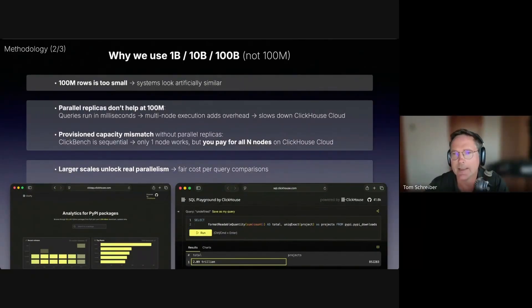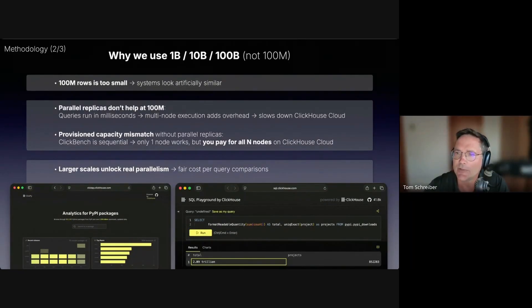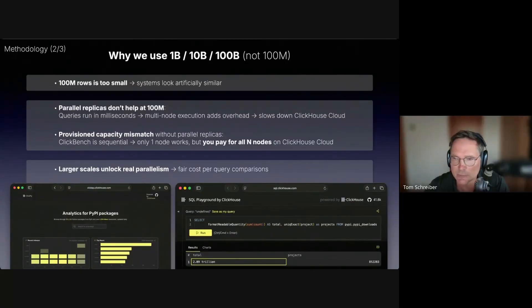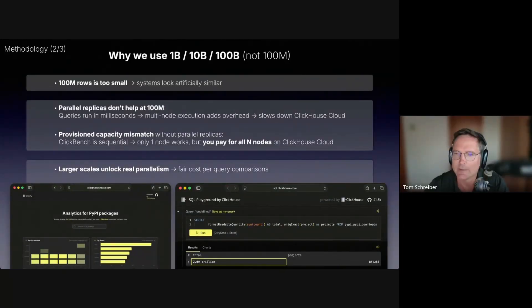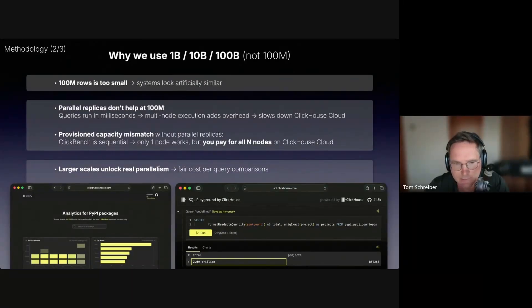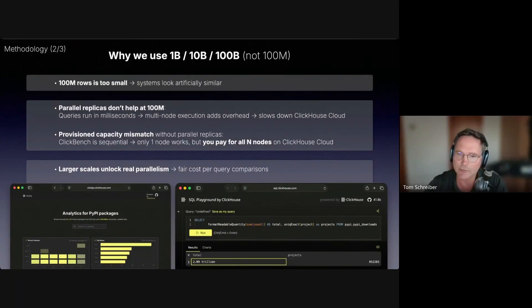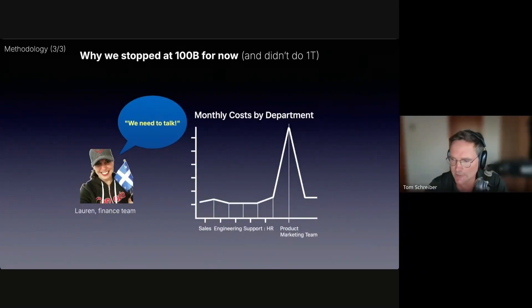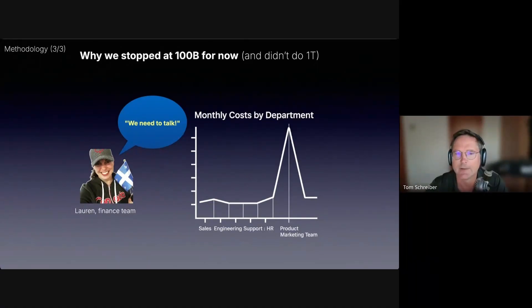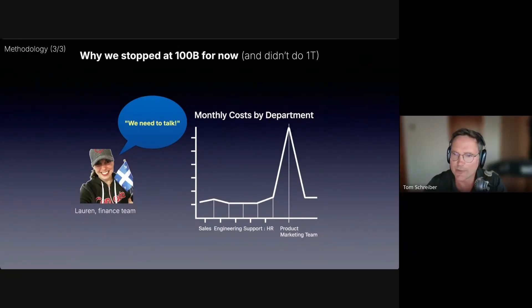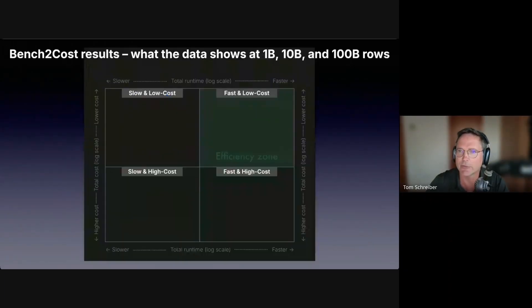I mentioned that Bench2Cost can be applied to existing ClickBench results. But actually, we created new benchmark results over larger versions of the ClickBench dataset, because the default dataset has only 100 million rows, which is a bit tiny. Here as an example for today's datasets, ClickPy, our Python client telemetry dataset, has already surpassed 2 trillion rows. With ClickHouse Cloud, we also benchmarked the 1 trillion row dataset version. But for the other systems at that scale, the costs are so high that we would have probably got a call from the finance team. So for now, we stopped at 100 billion rows.